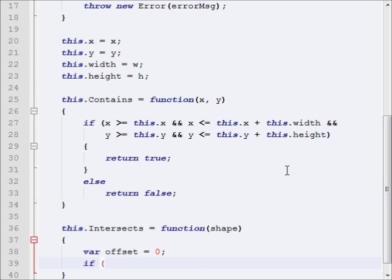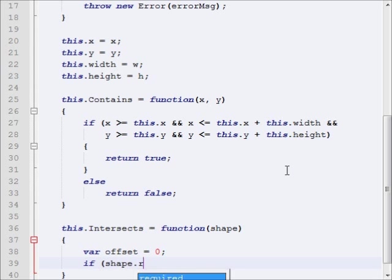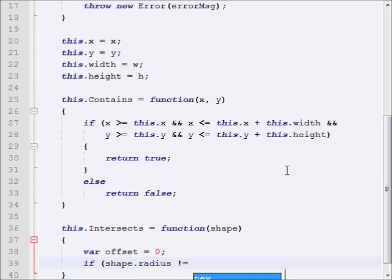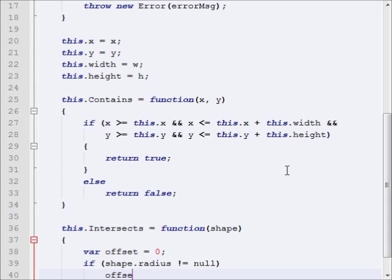So if, let's say for instance we're dealing with circles, we would say if shape.radius is not equal to null, then offset equals shape.radius.